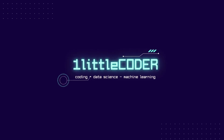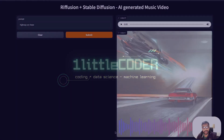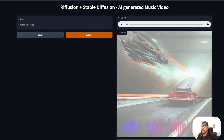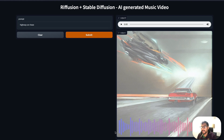Hey, what's up coders? Welcome to One Little Coder. In this stable diffusion tutorial, we're going to see a completely new project where we're going to take a text prompt and create a music animation or music video that is completely AI generated.